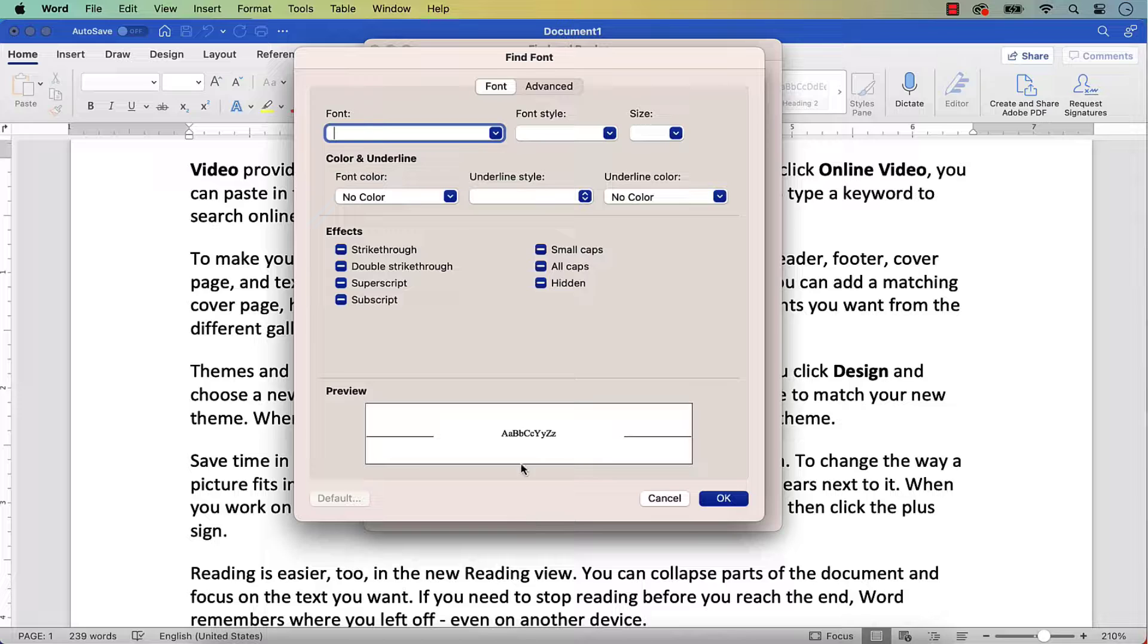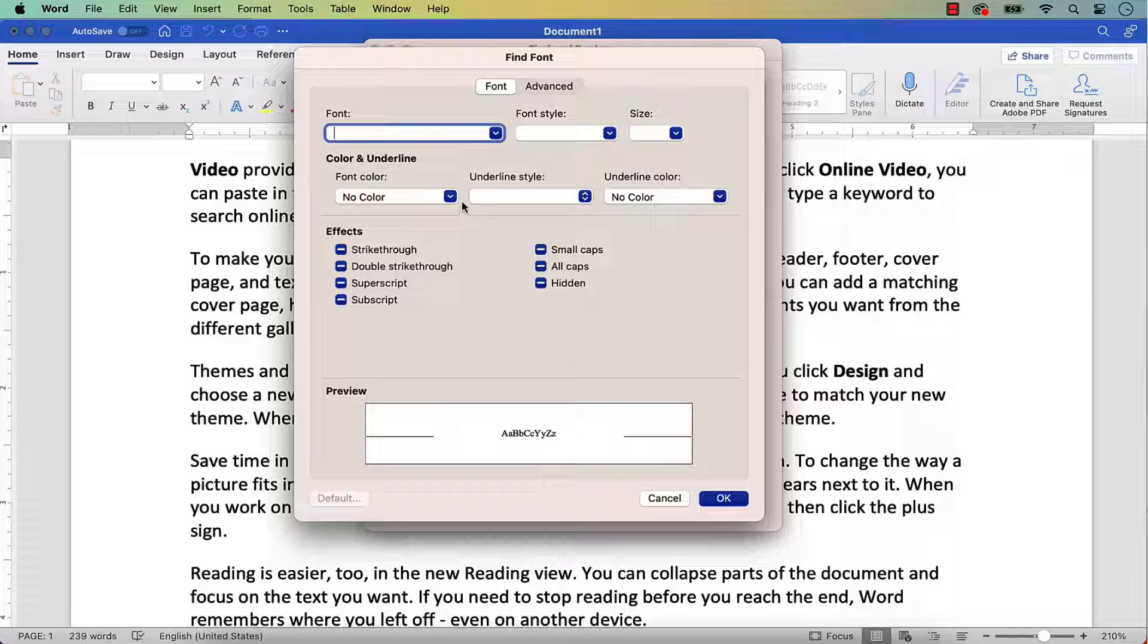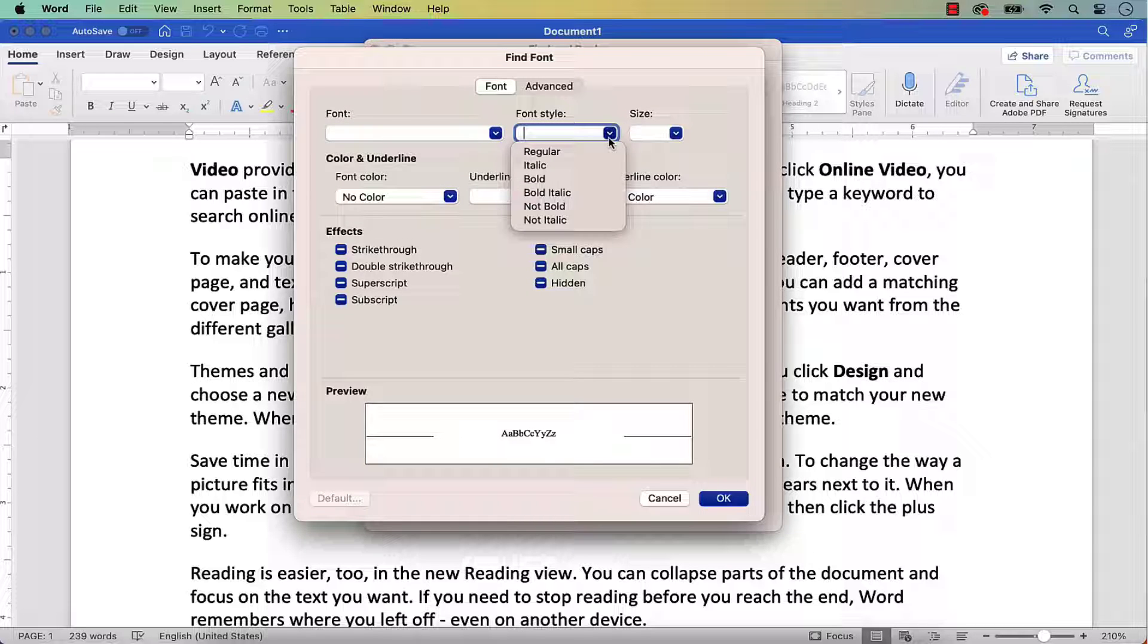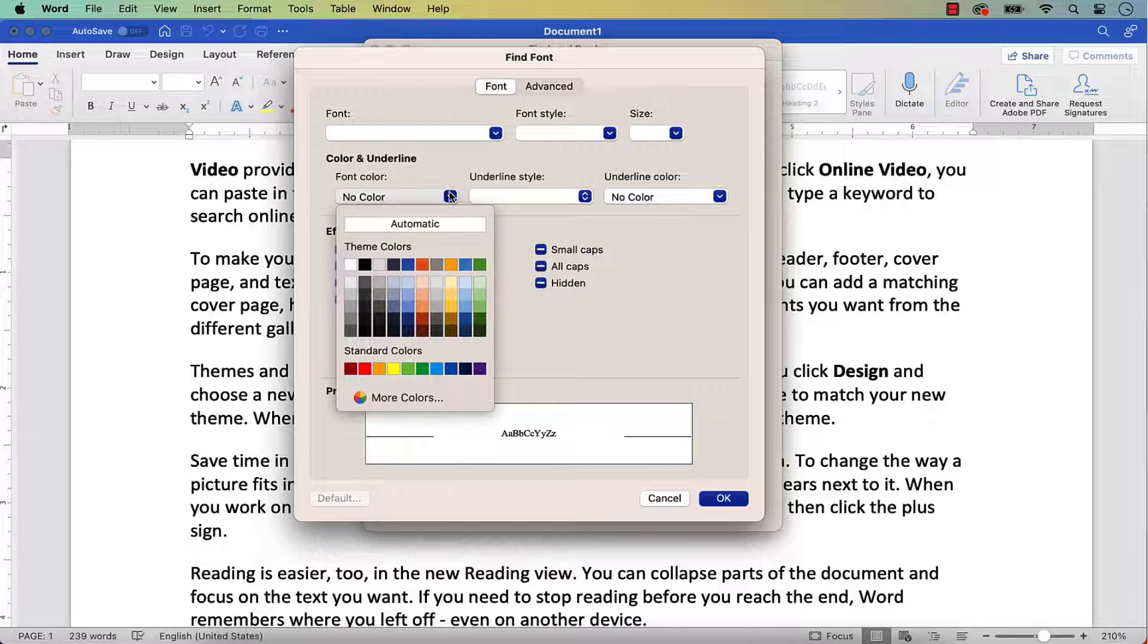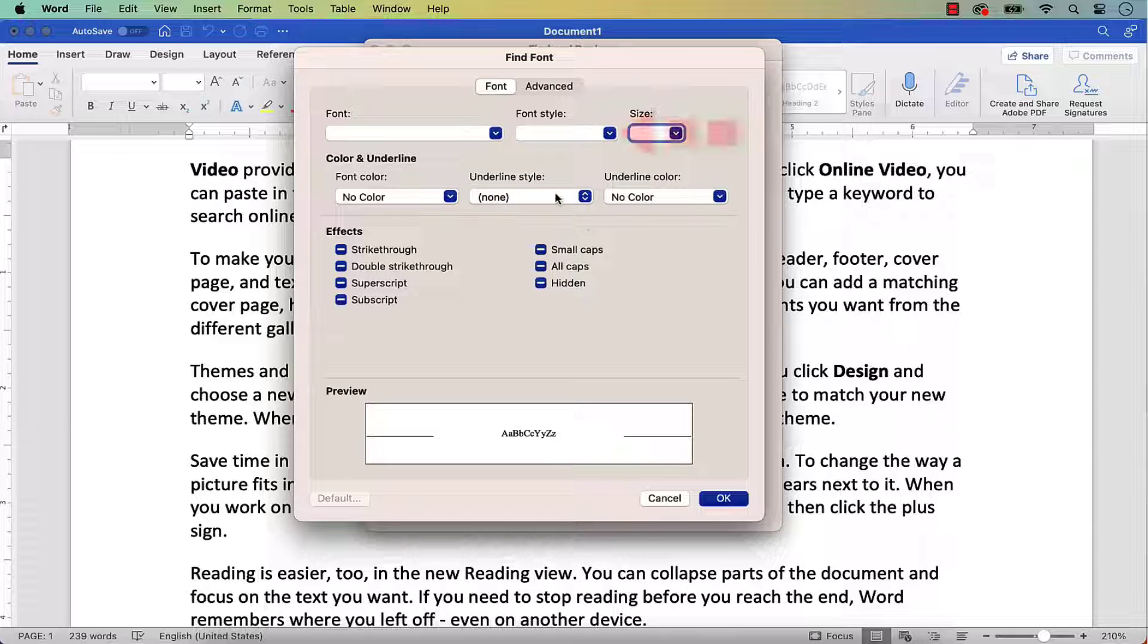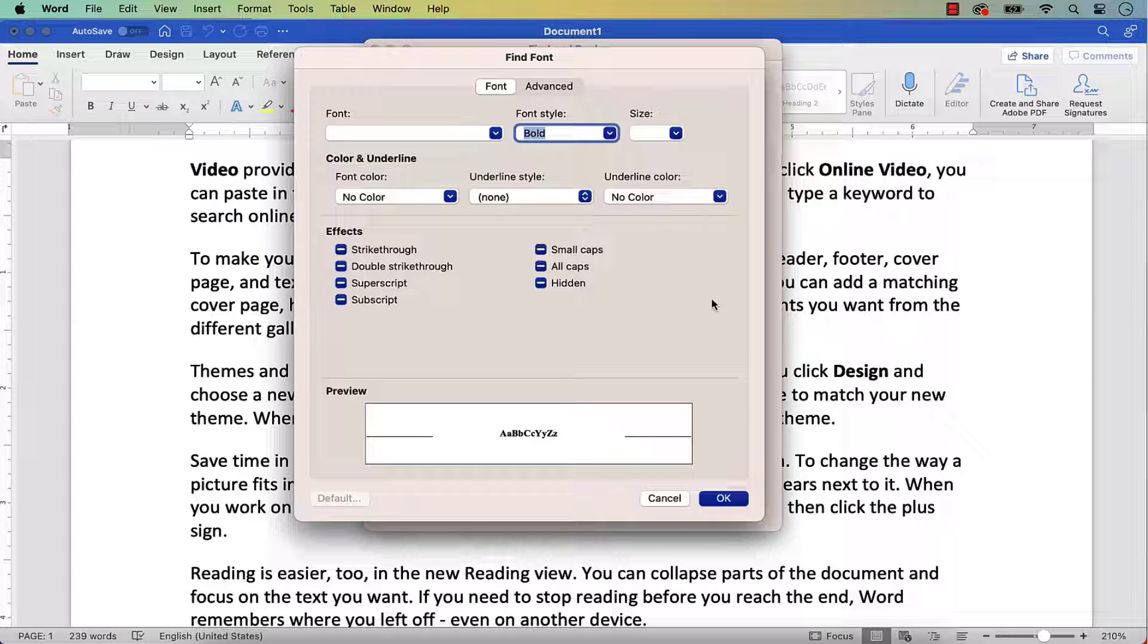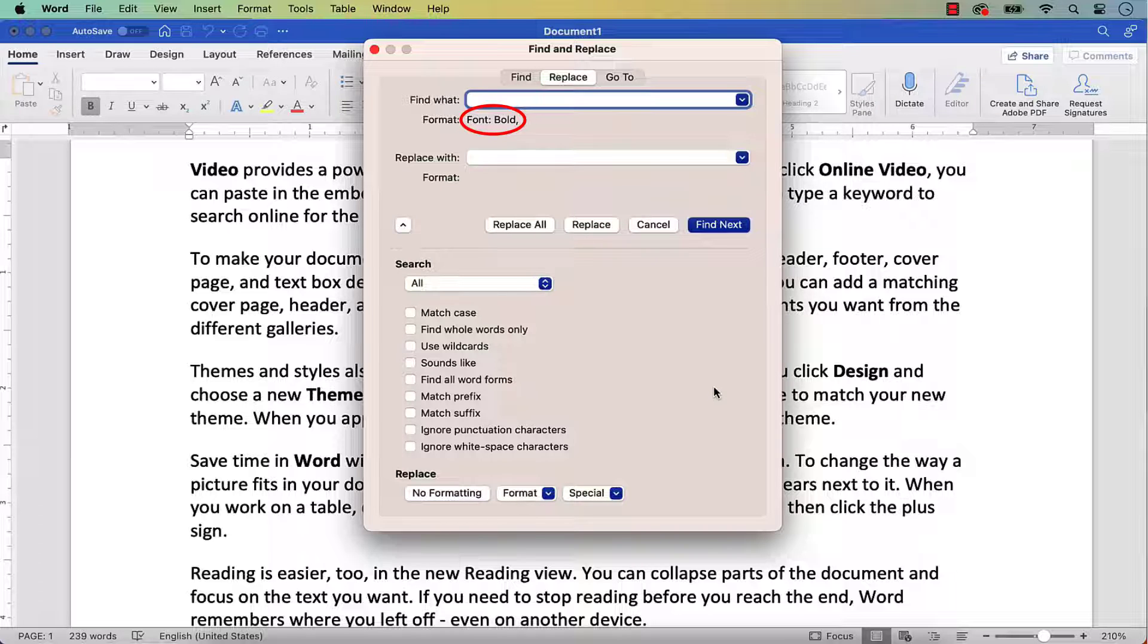When the Find Font dialog box appears, you can select the formatting you want to find, such as a specific font, style, size, color, or underlining style and color. I'm going to select Bold from the Font Style menu. Next, select the OK button.